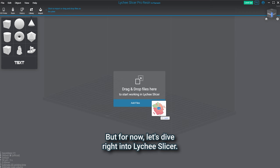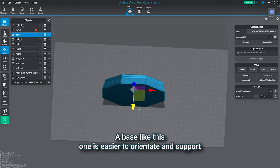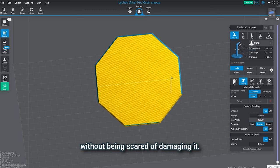Let's start with all the pieces in our scene. We're going to select specific pieces to show you some really cool features. So we're starting with the base of the model here. A base like this one is easier to orientate and support, since you have this big surface to place all the supports without being scared of damaging it.